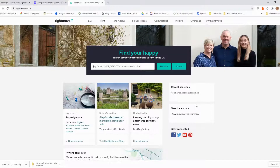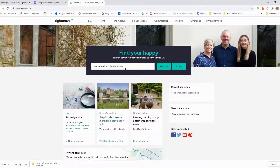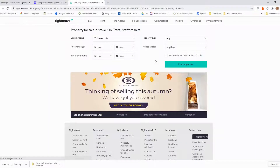First of all, what I've got to think about is where is it that I'm looking. Defining your area for investment is the first question you have to ask yourselves. In my case, I invest in Crewe and Stoke-on-Trent, so I'm going to set up a search area for Stoke-on-Trent. I'll put in Stoke-on-Trent, and since I'm looking to buy, I'll select for sale.